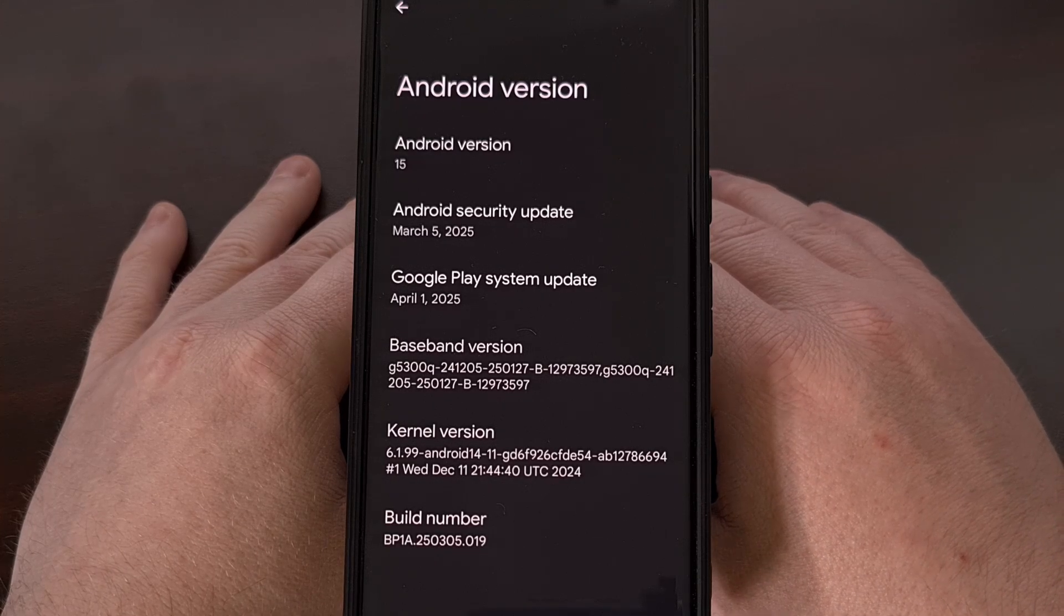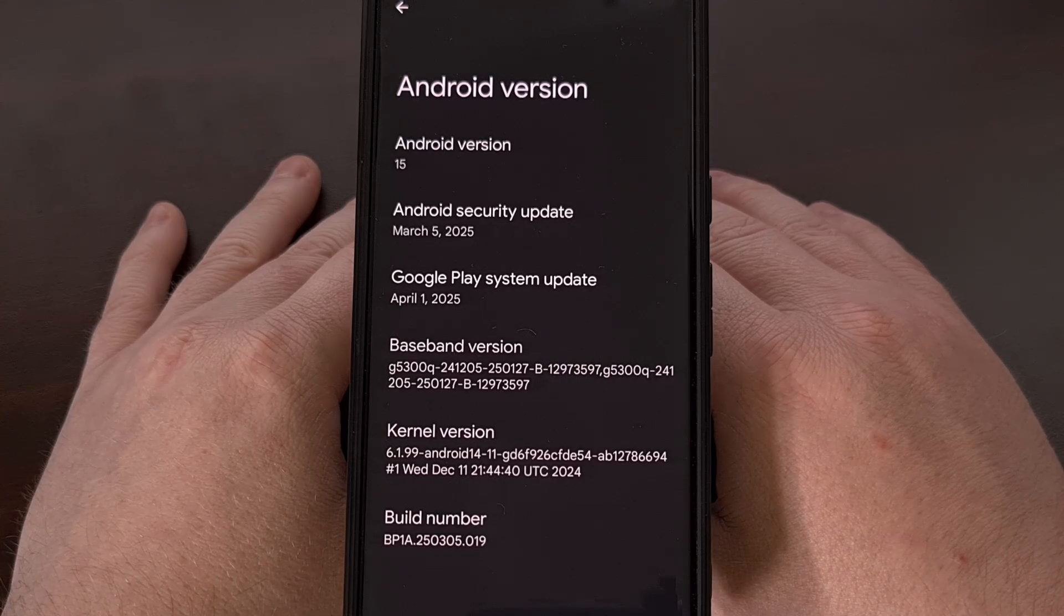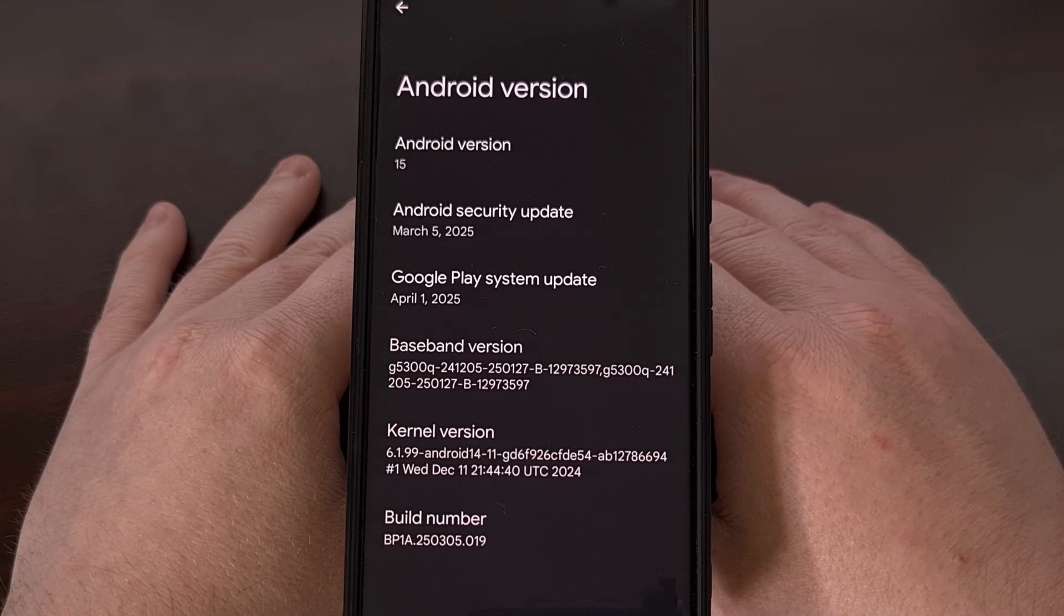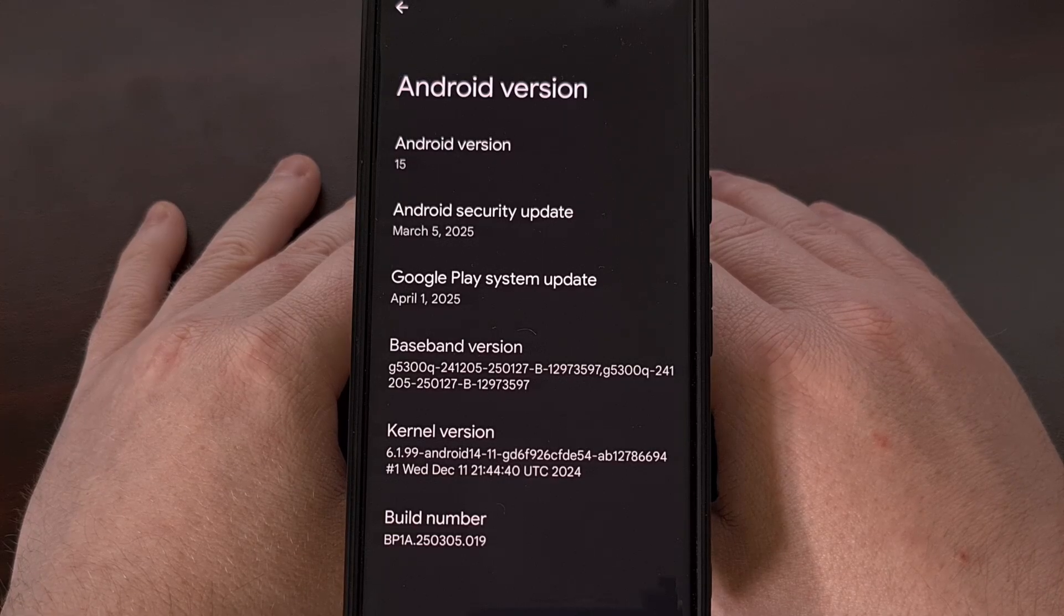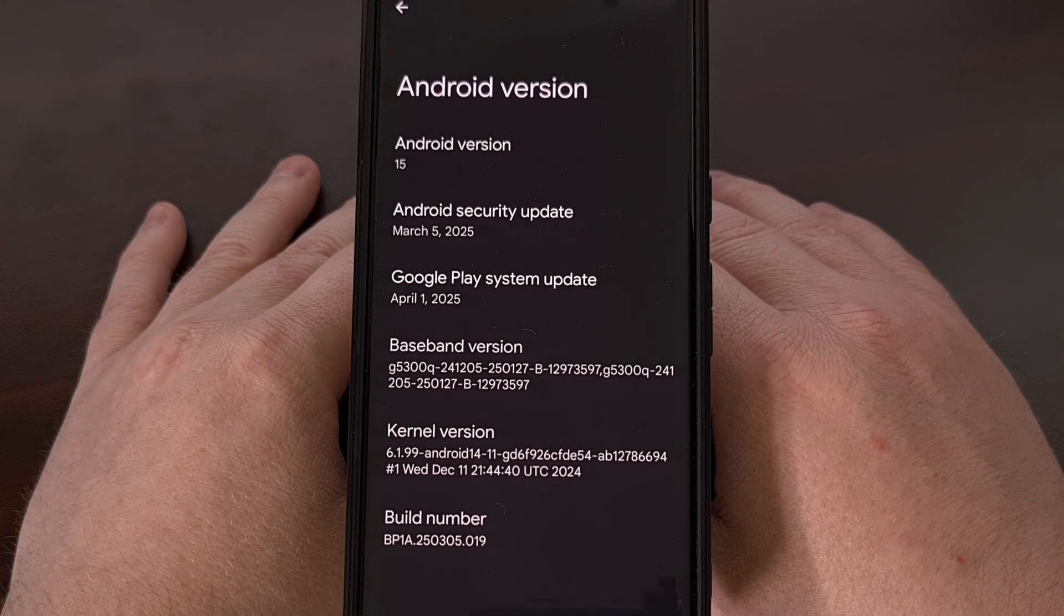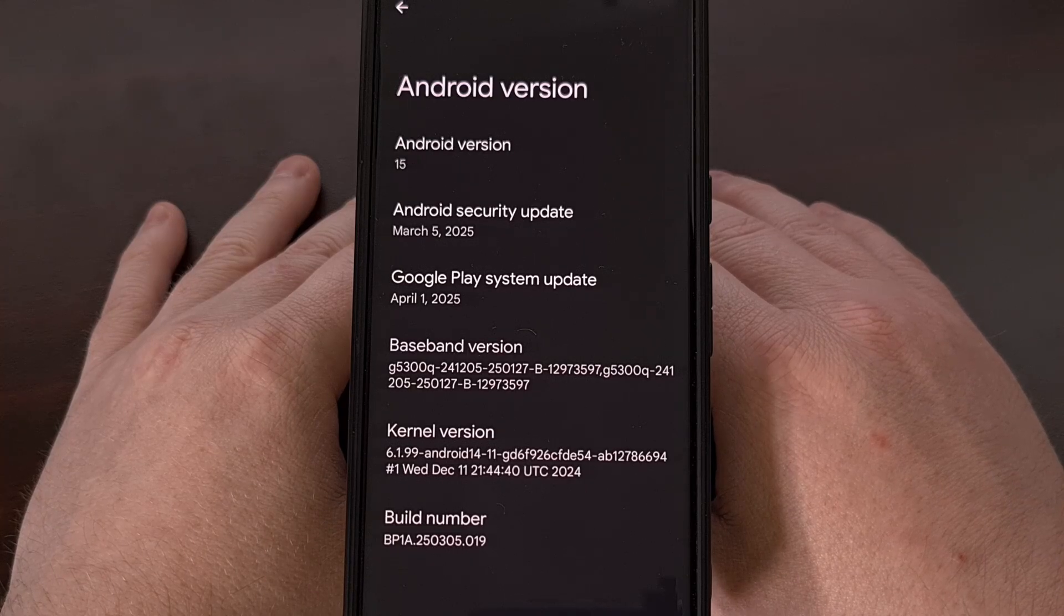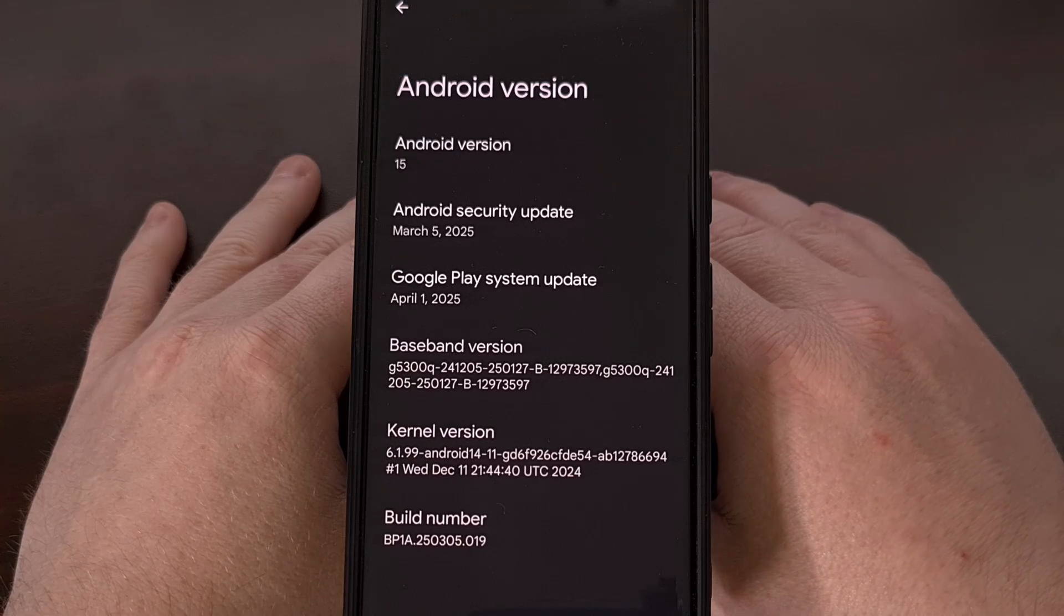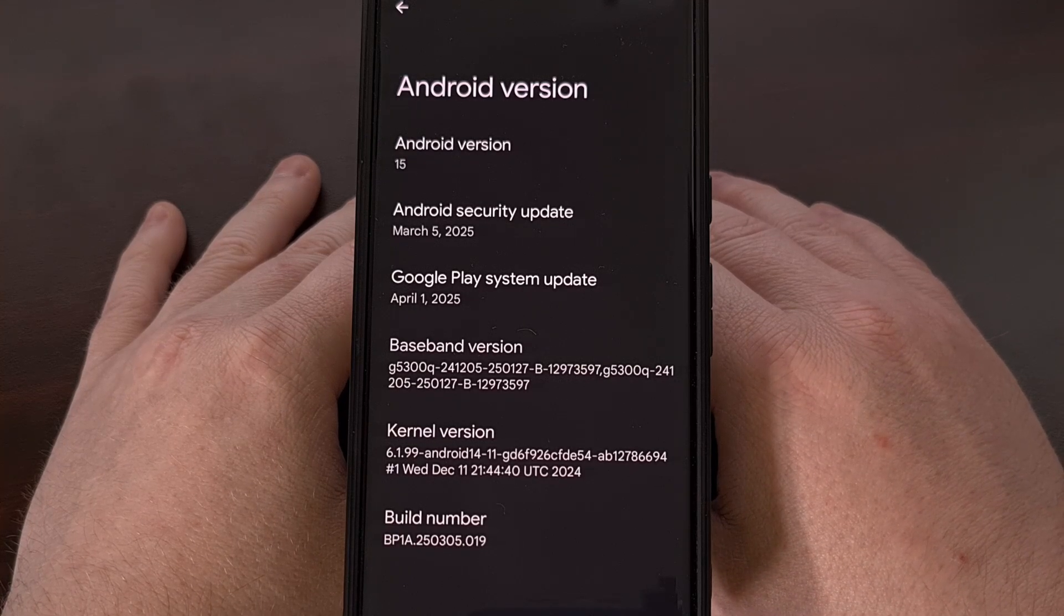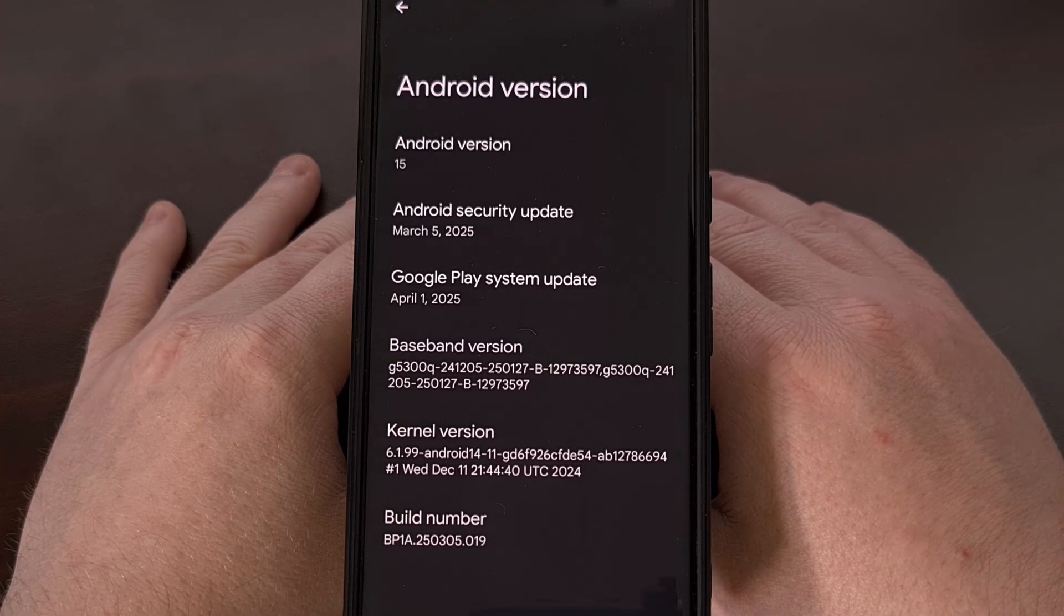As of recording this video, the Canary branch can be flashed on the entire Pixel 6 series, the entire Pixel 7 series, all of the devices within the Pixel 8 series, and the whole Pixel 9 series as well. This includes the original Pixel Fold and the Pixel Tablet too.